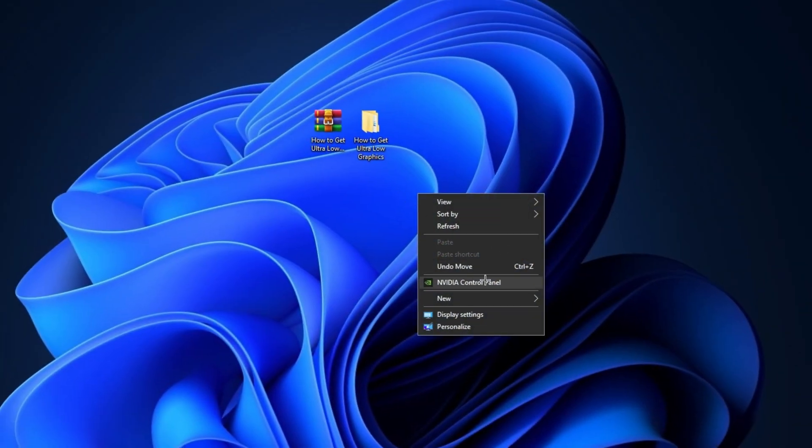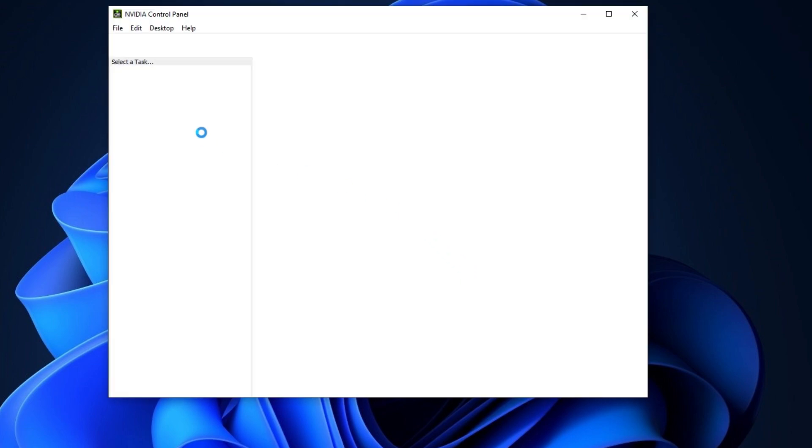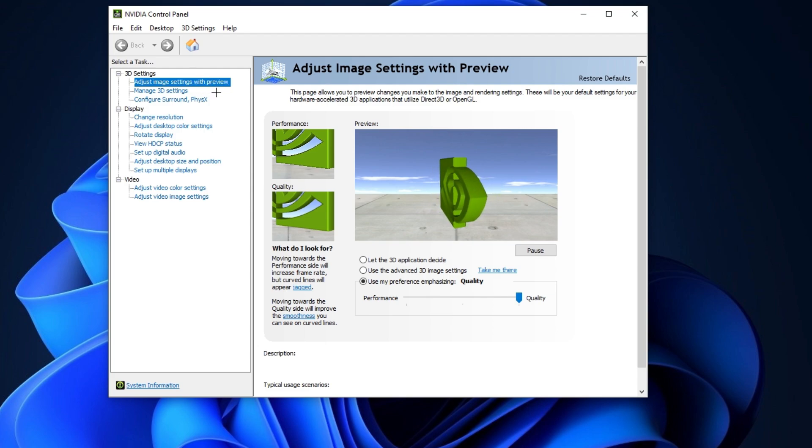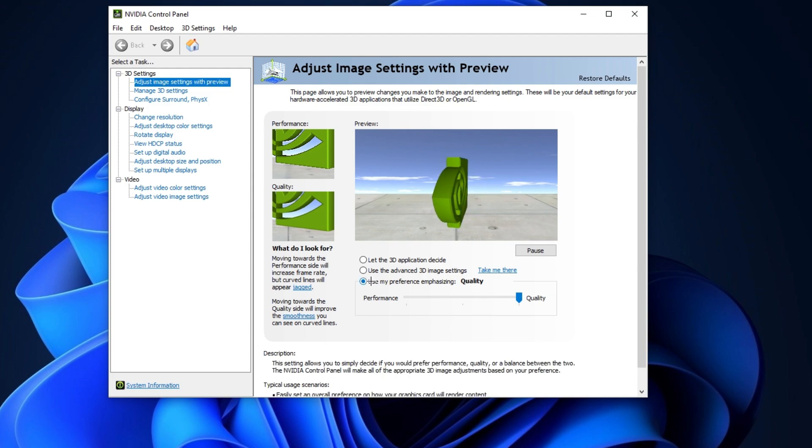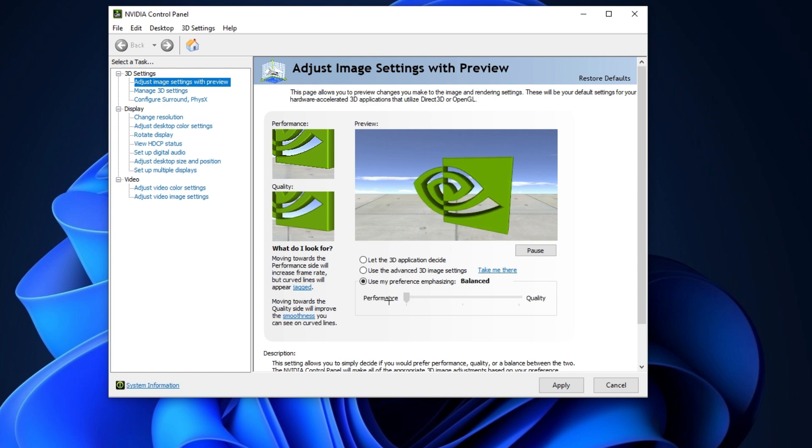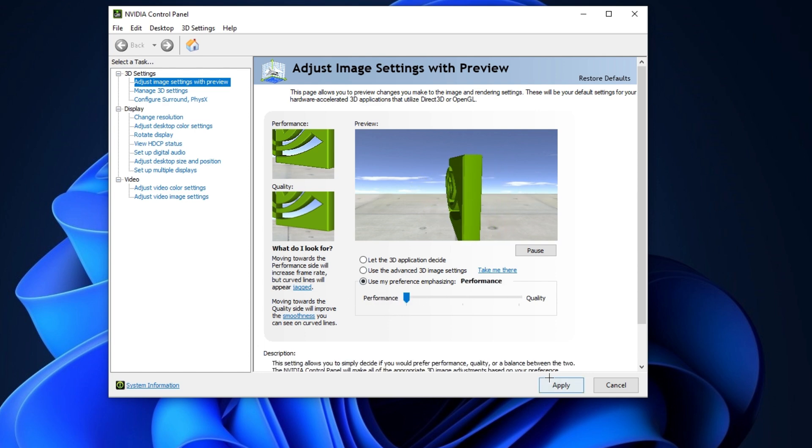Now right-click on your desktop and go to NVIDIA control panel. After that, go to adjust image settings with preview and check mark use my preference emphasizing. Set it on performance and hit apply. These settings will help you get ultra-low graphics for Fortnite.